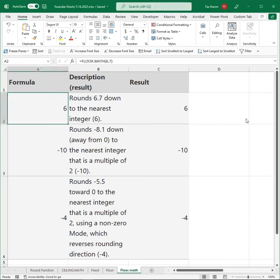Hi, my name is Faz from LearnIt, and I want to talk a little bit about a rounding function known as FLOOR.MATH in Excel.